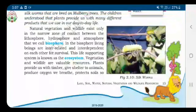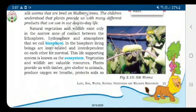Good morning dear children, welcome back to geography, second chapter. Today we are going to see the remaining part of the topic natural vegetation and wildlife. In the previous class we studied what is biosphere and what is ecosystem.